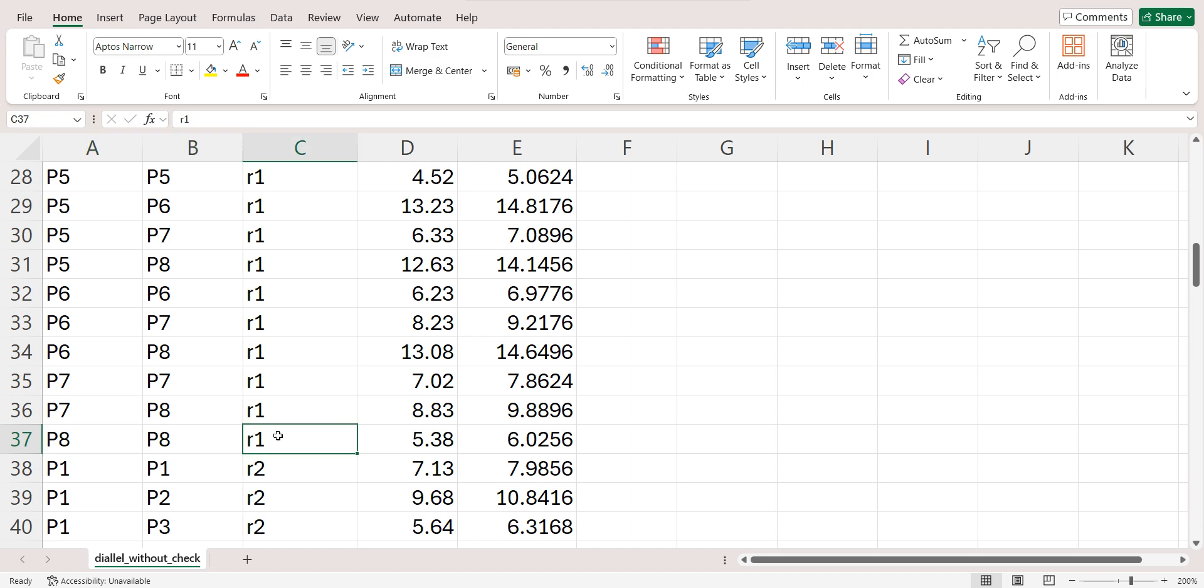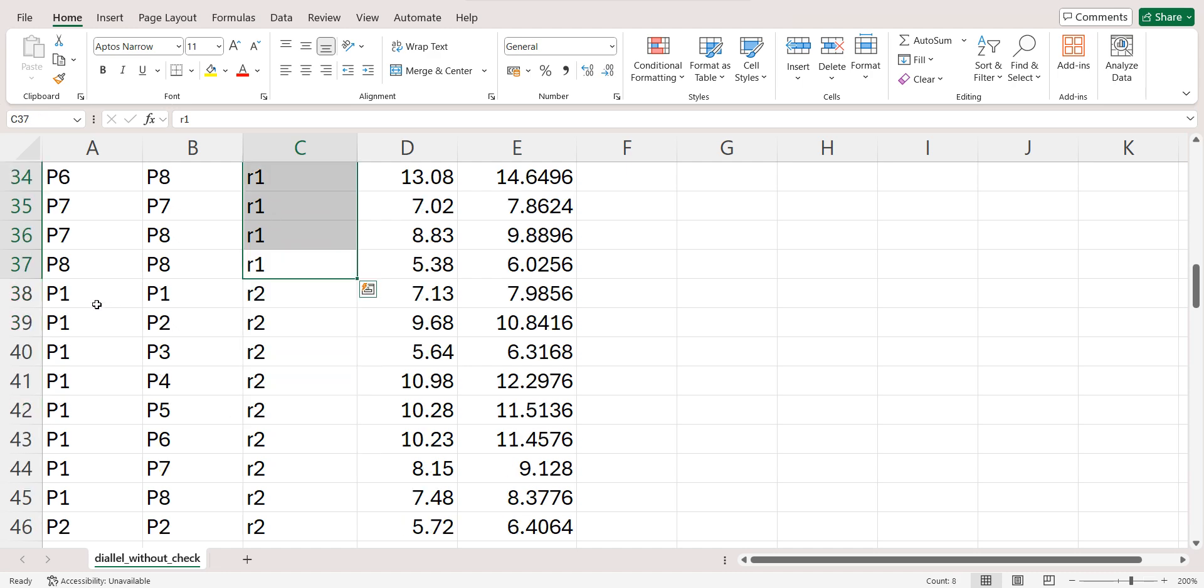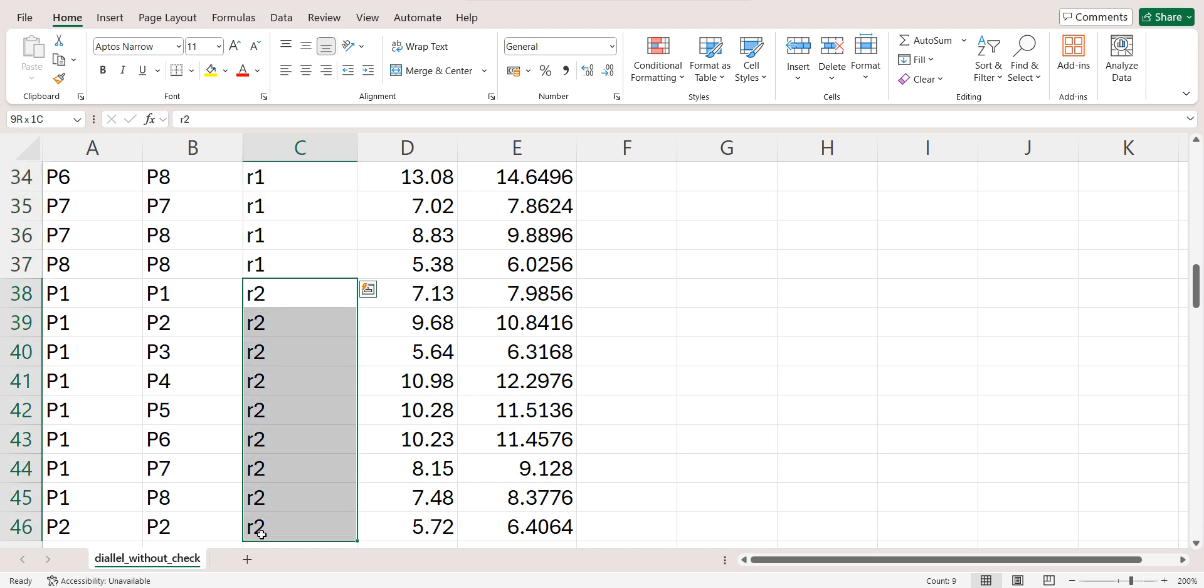So total 36 genotypes are there. So I have written 36 times R1, R1, R1. Again, I will repeat the above sequence in Parent 1 and Parent 2, and then I will write 36 times R2, and so on up to R3, 36 times. If you have four replications, then you need to arrange data accordingly. So no need to worry, I will save the CSV file and I will give that link in the description box.